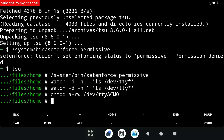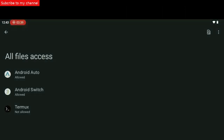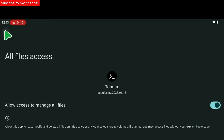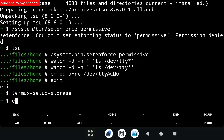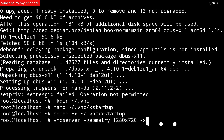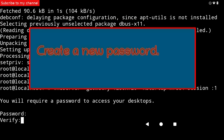Command number 18: exit. Command number 19: termux-setup-storage. Allow Termux to access the device's memory. Command number 20: exit. Command number 21: vncserver -geometry 1280x720 -xstartup xfce4-session :1. Create a new password and re-enter the same password.